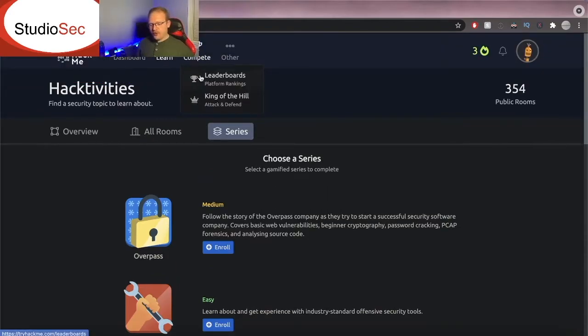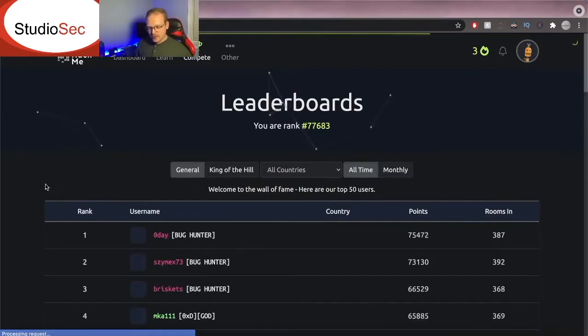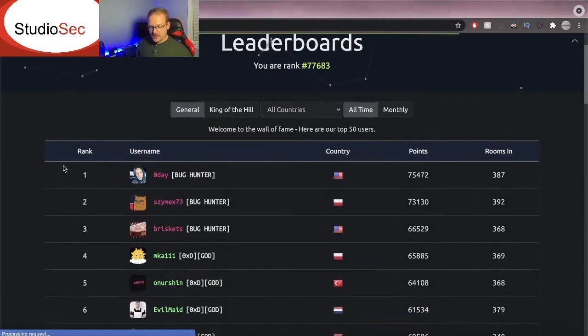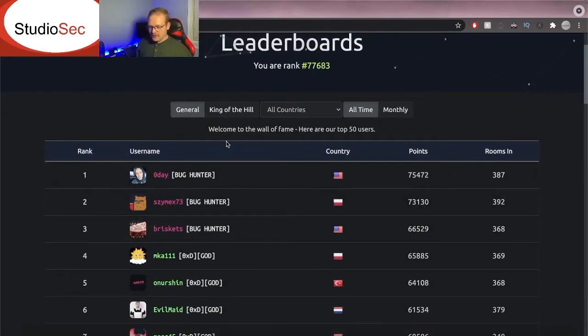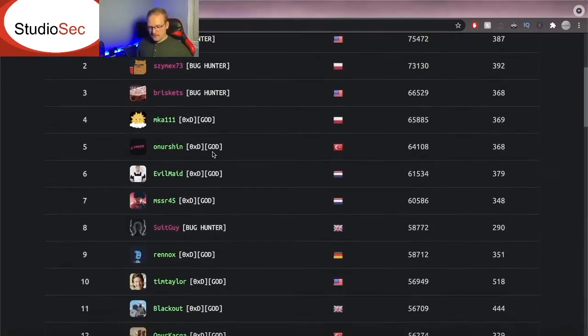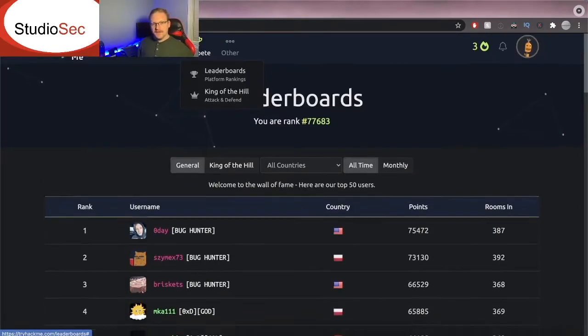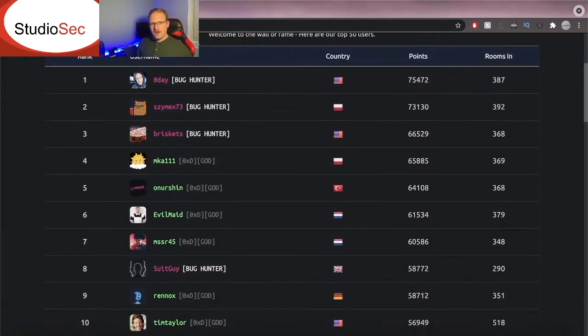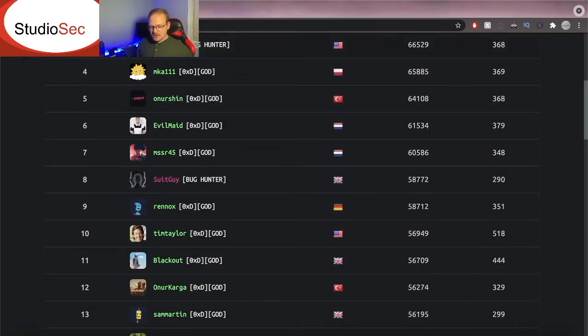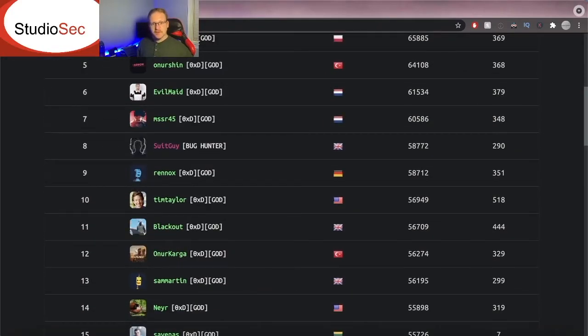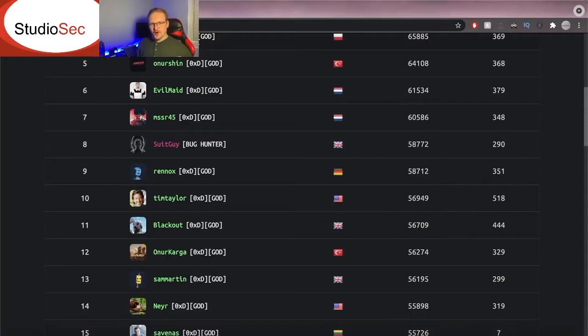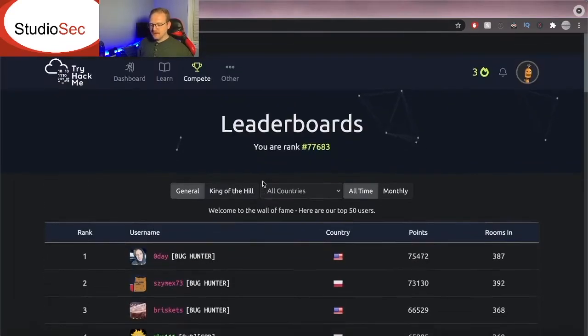Now over here we're going to look at leaderboards and yes there are leaderboards here. So if we look here zero day is at the very top. Let's see who else is here. If you are on this leaderboard let me know. I'd love to get your experience with TryHackMe and just kind of see if I can get some tips from you not only for myself but also for others that are watching this video on how to be effective and make the most out of this platform.